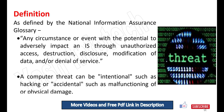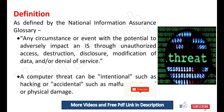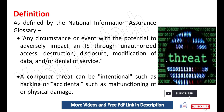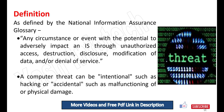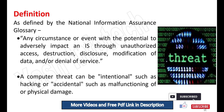Any circumstance or event with the potential to adversely impact an information system through unauthorized access, destruction, disclosure, modification of data, and/or denial of service. A computer threat can be intentional, such as hacking, or accidental, such as malfunctioning or physical damage.